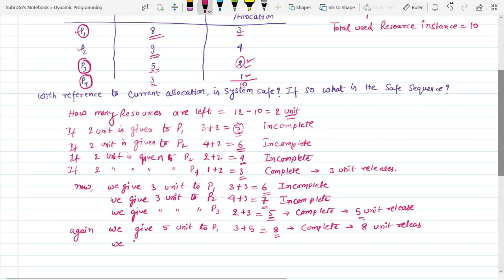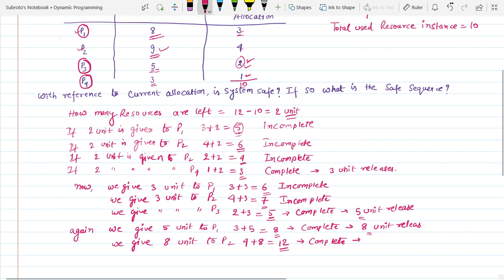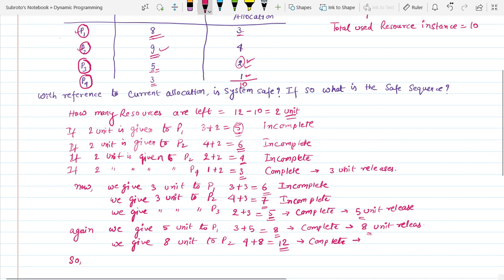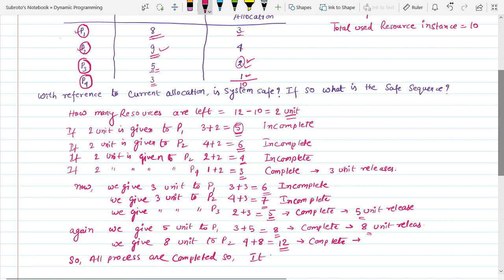Now we have 8 units available. We give 8 units to P2. P2 already has 4 units and we give it 8 more, for a total of 12 units. Since 12 is greater than or equal to the maximum need of process P2, it is also complete. No more processes are left, so we stop here. All processes are completed, so the system is in a safe state.